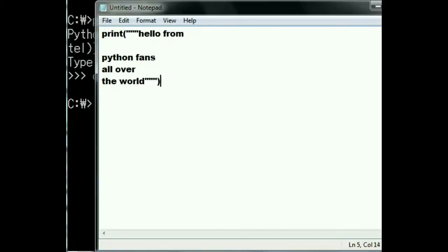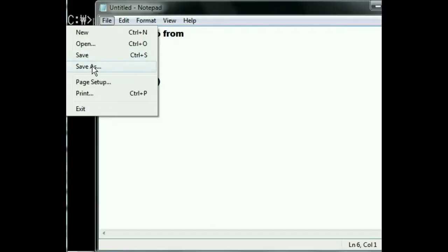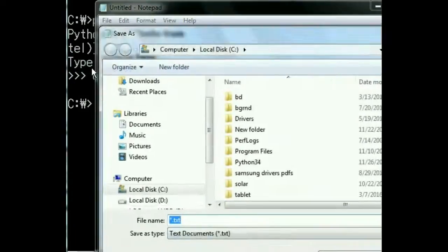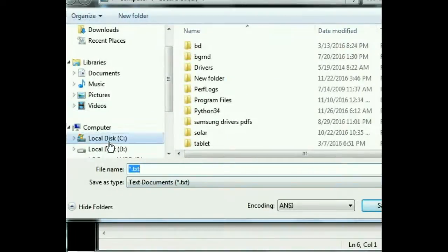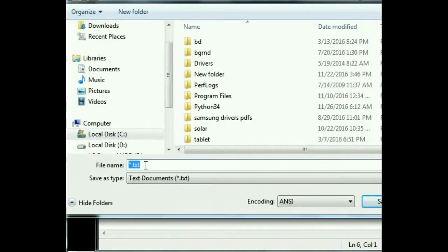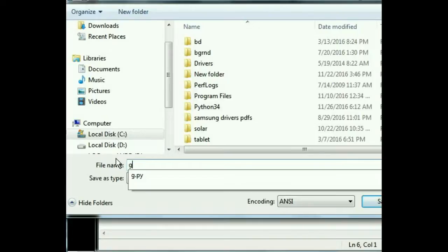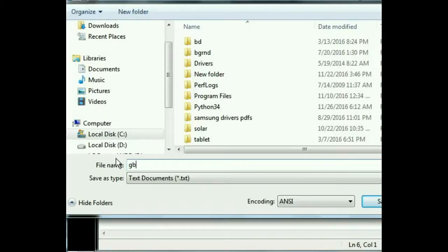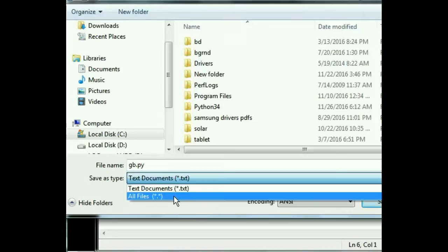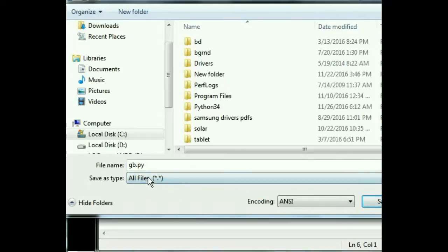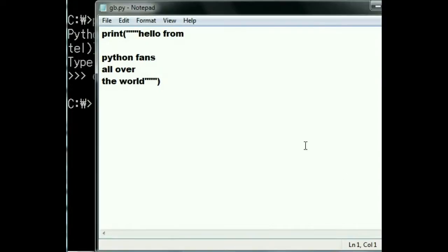File, Save As. I want to go to C drive. I'm going to click over here and key in gb.py. I'm going to go down to where it says text document and change it to all files, and then save. So gb.py: hello from python fans all over the world.